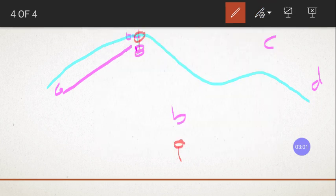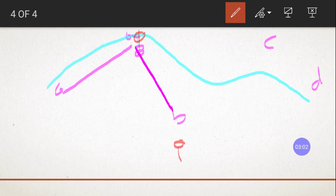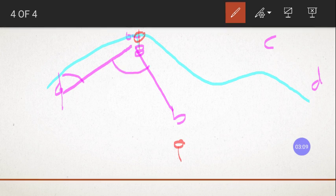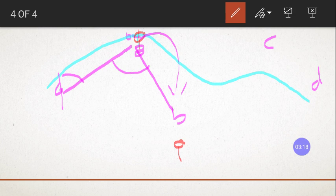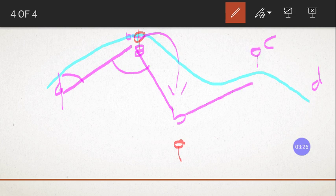You will get the distance and the angle. So once you get the angle, you are going to shift the station here at the point B, and you are going to bisect point C with the help of the target. Again you will get the angle and the distance.